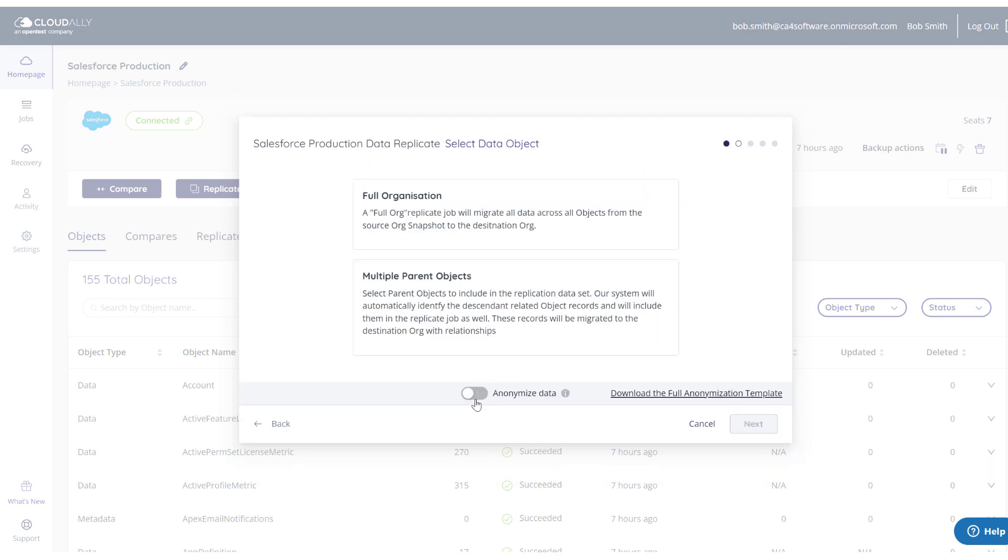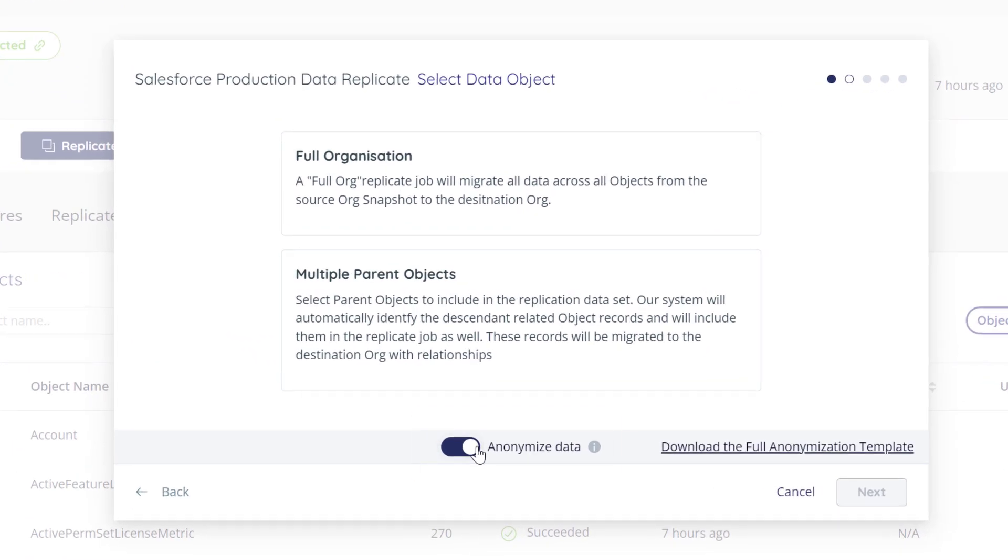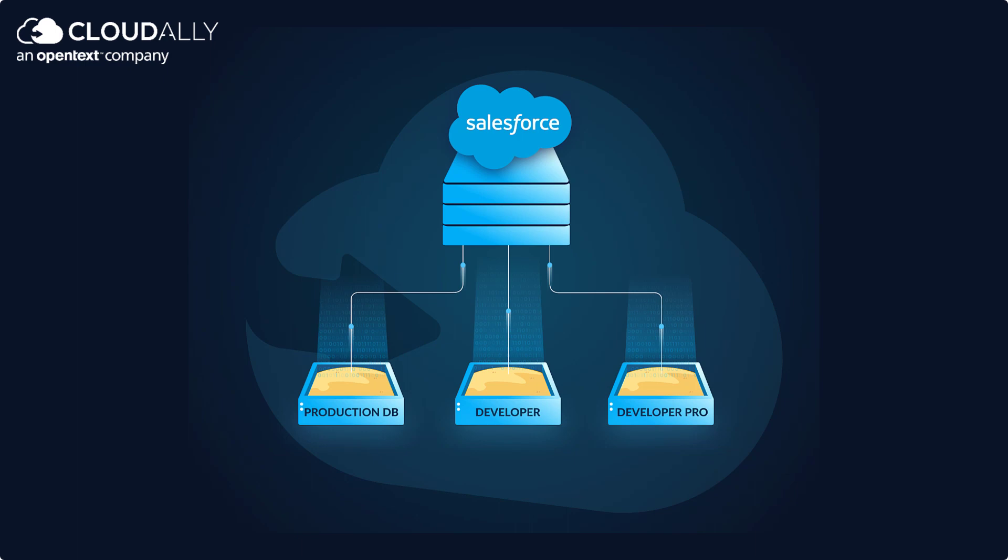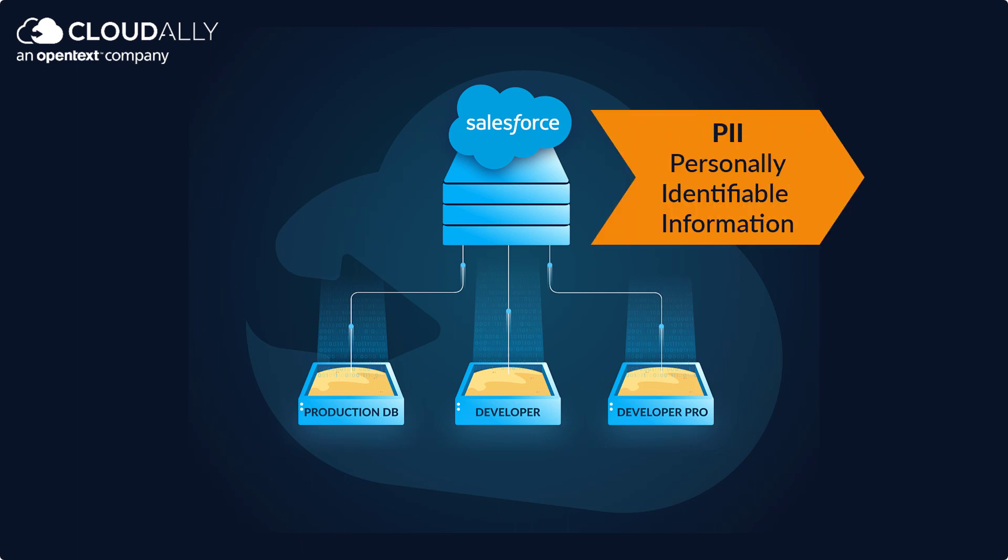In our latest release, we've also added the ability to anonymize data. When you replicate your production Salesforce data in your sandbox, you may be exposing PII, Personally Identifiable Information.